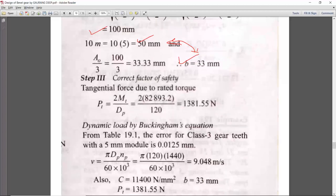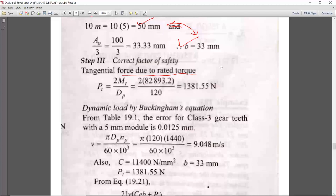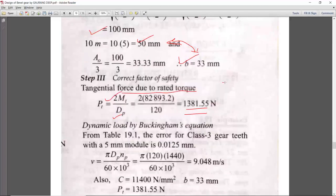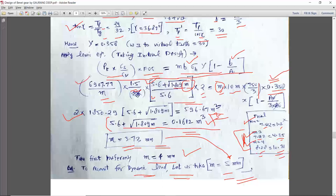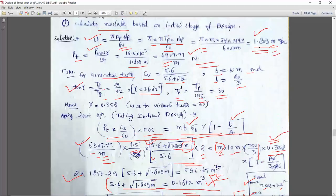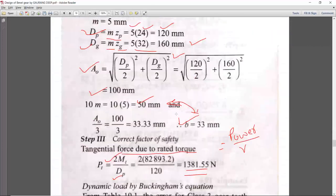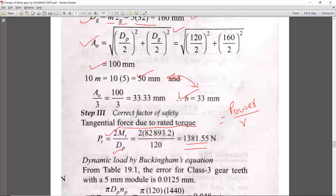Now calculate the tangential force due to rated torque: Pt = 6907.77 / m = 6907.77 / 5 = 1381 N. You can also calculate by power/velocity — substituting m = 5 into the velocity expression gives the same answer. We also calculate the actual velocity V = π × dp × np / 60; this velocity will differ from the 7.5 m/s given — the given value is only for Cv selection.